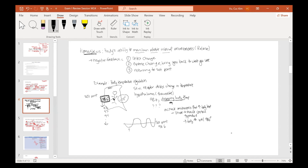Your body senses any change and opposes it so that it fluctuates along the set point — we call this dynamic equilibrium. On average your body temperature is still 98.6, even though it's not always precise. It activates push-and-pull mechanisms so the set average point is 98.6. That's negative feedback: detect the change, oppose it, and return to your set point.